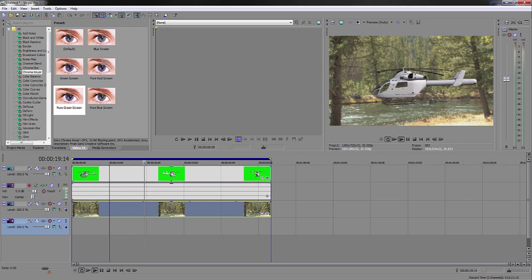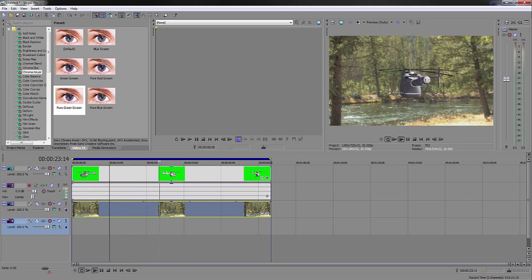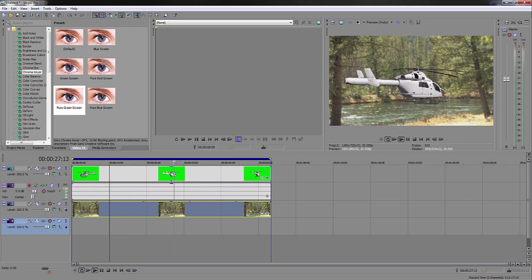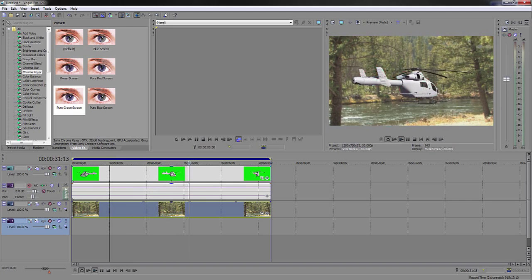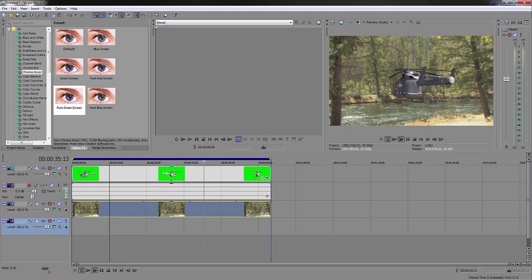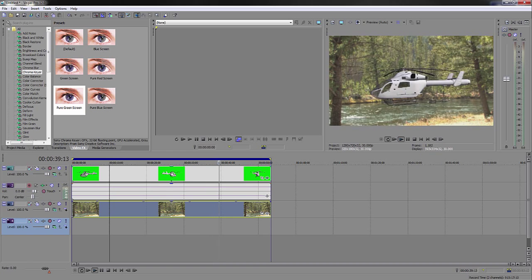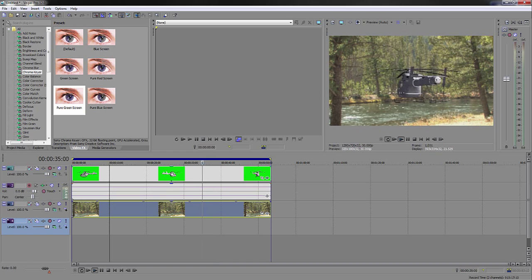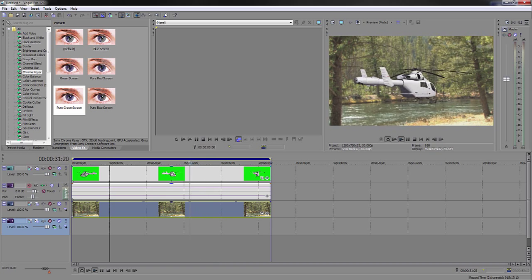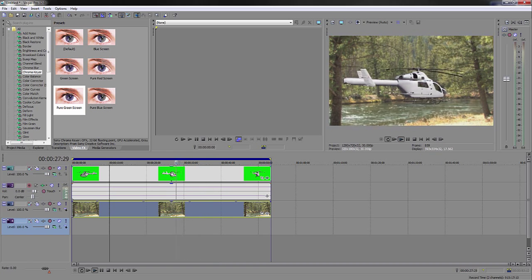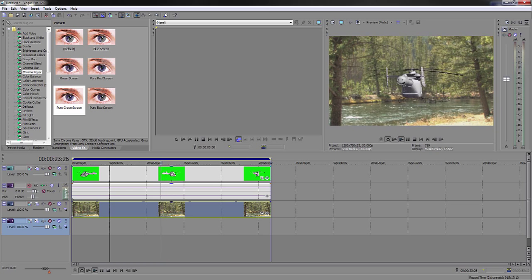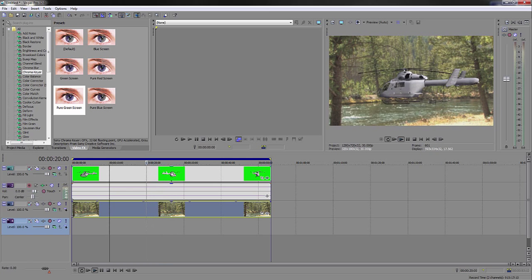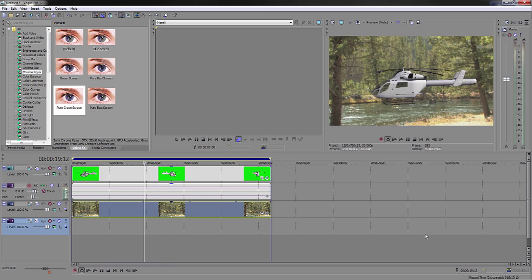As you can see, it looks pretty good. Those red flashes are actually from the 3D model clip, not something with Sony Vegas, if you're wondering. That's how you work with green screening in Sony Vegas.